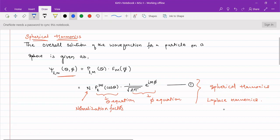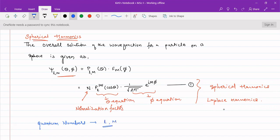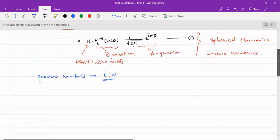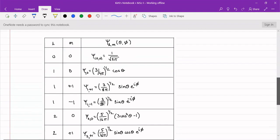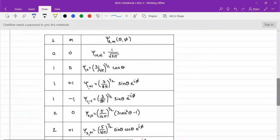We have two variables and two quantum numbers obtained from the solutions of these equations: l and m. These two quantum numbers can take different values, and for different values we get the spherical harmonics. For l = 0 and m = 0, we get ψ(0,0) = 1/√(2π).